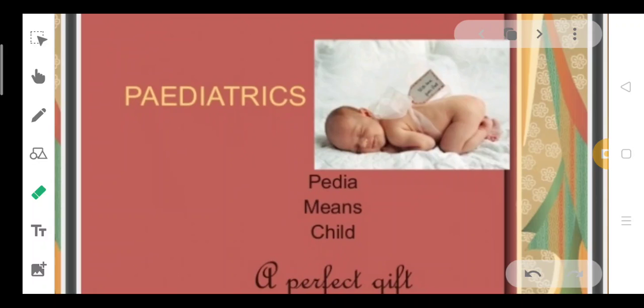Pediatrics and Vital Statistics — this is the first topic of this unit. The first topic is Pediatrics, which is mainly an introduction. Pediatrics means child; Pediatrics means child-relatedness.